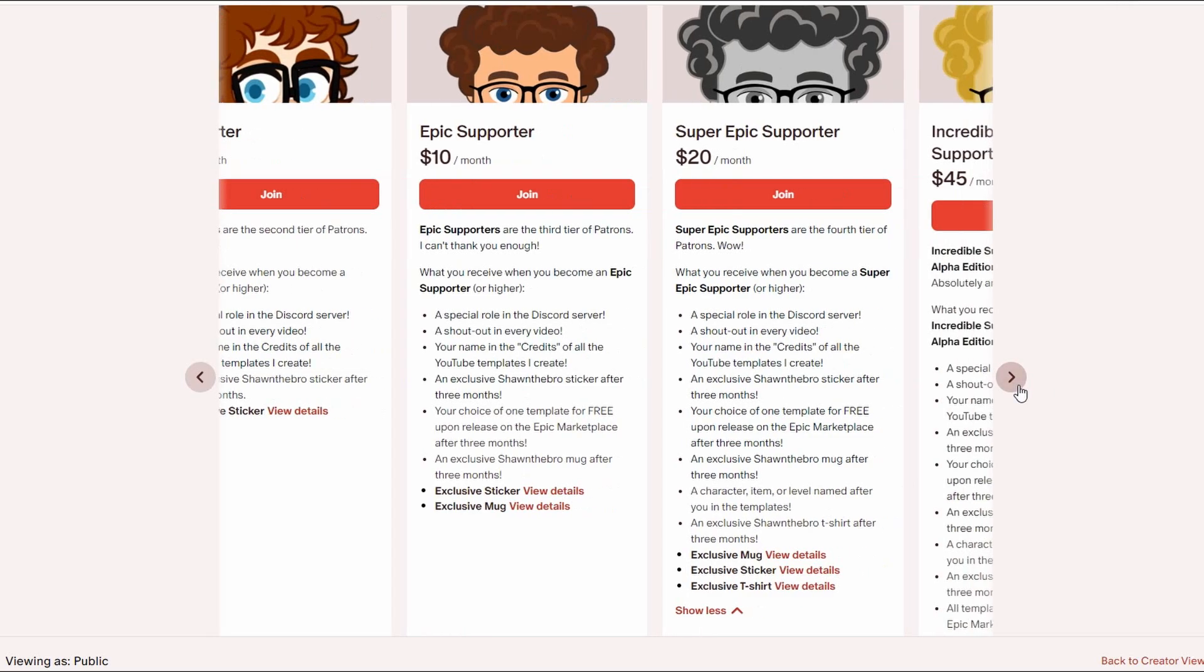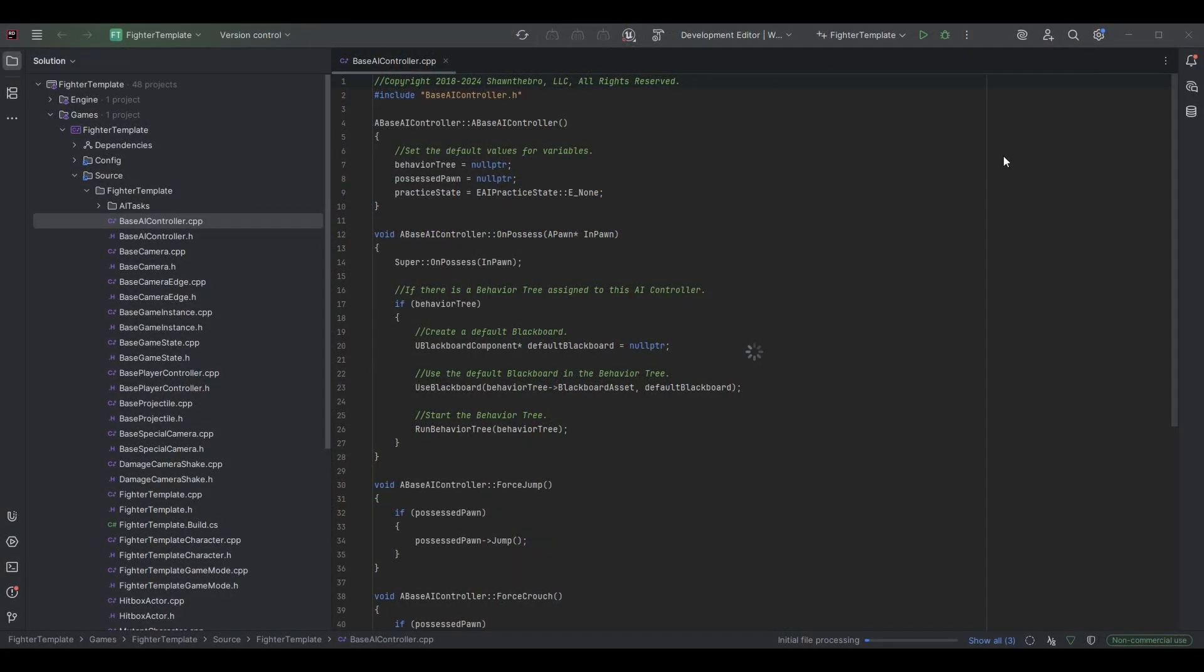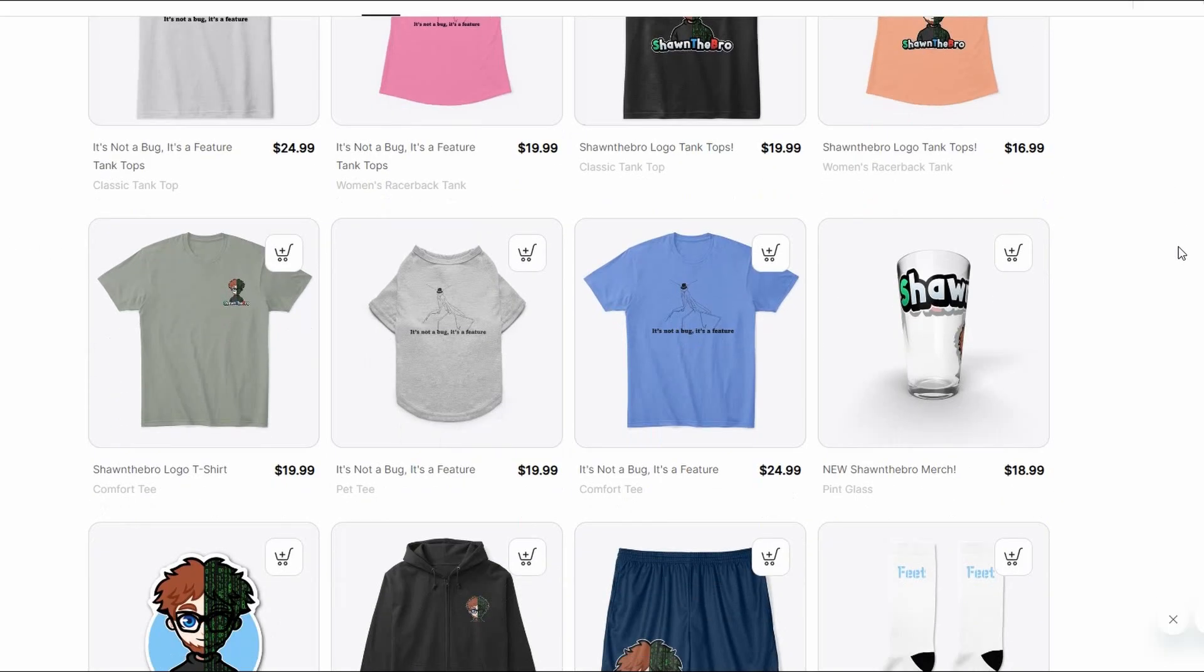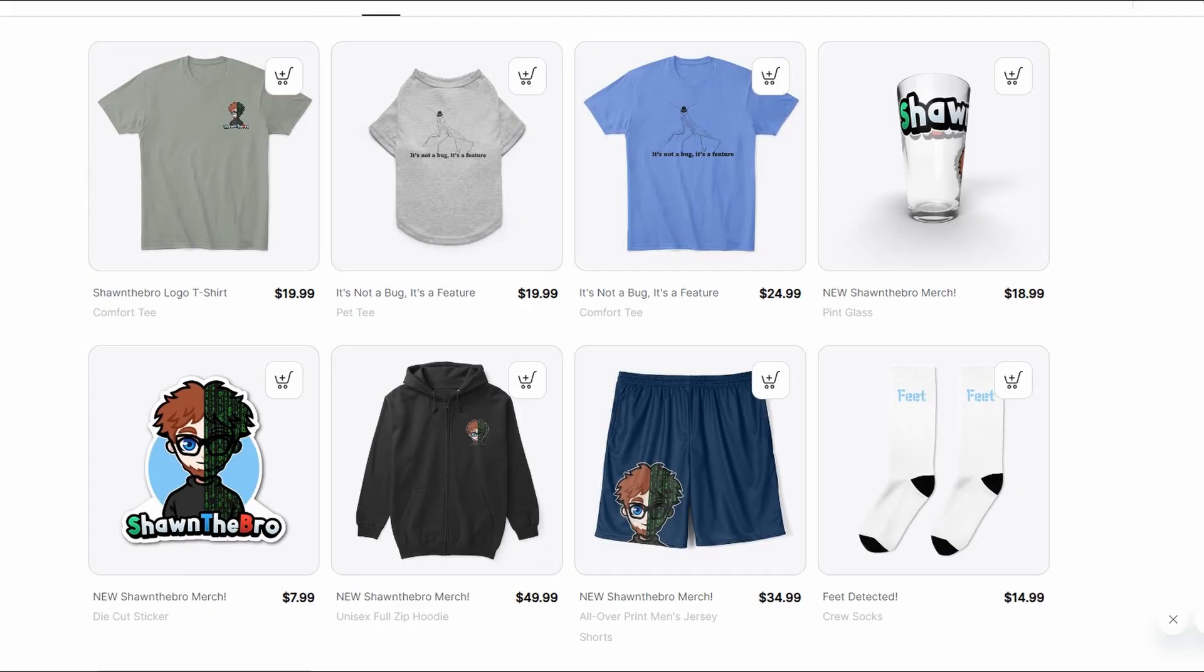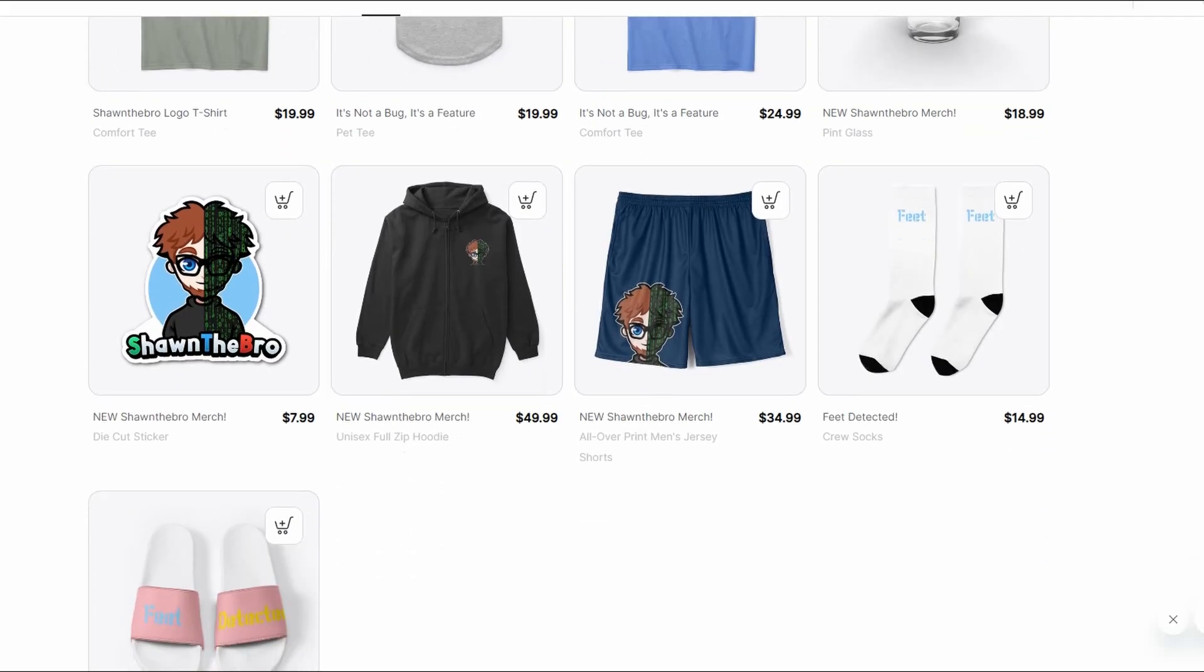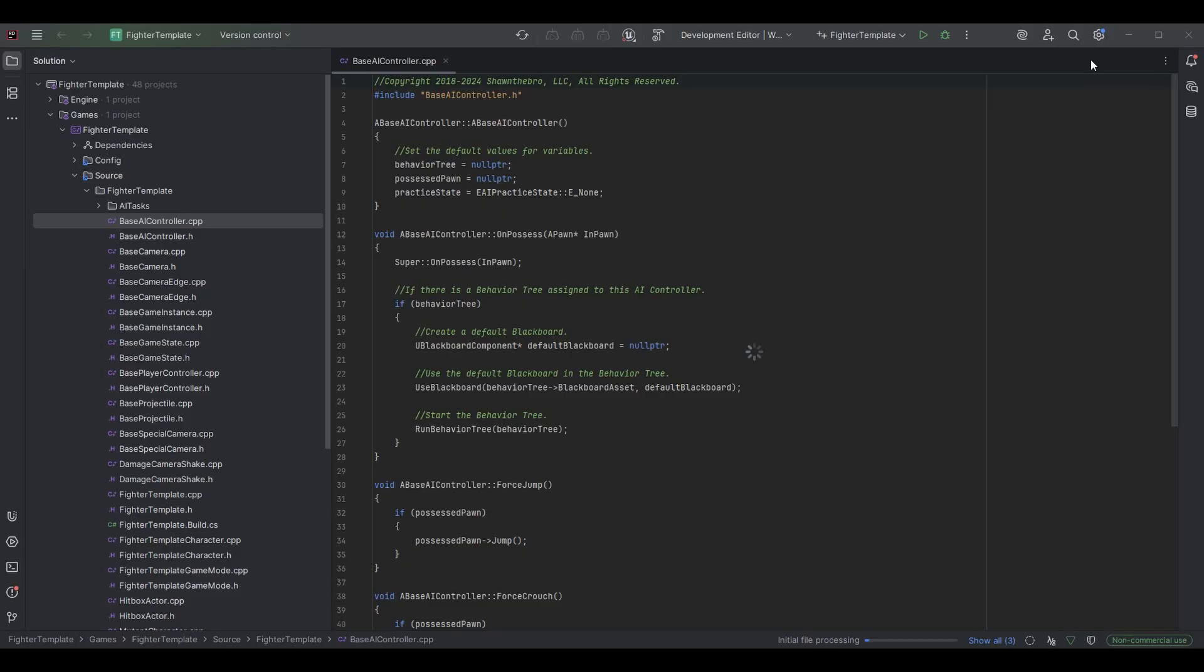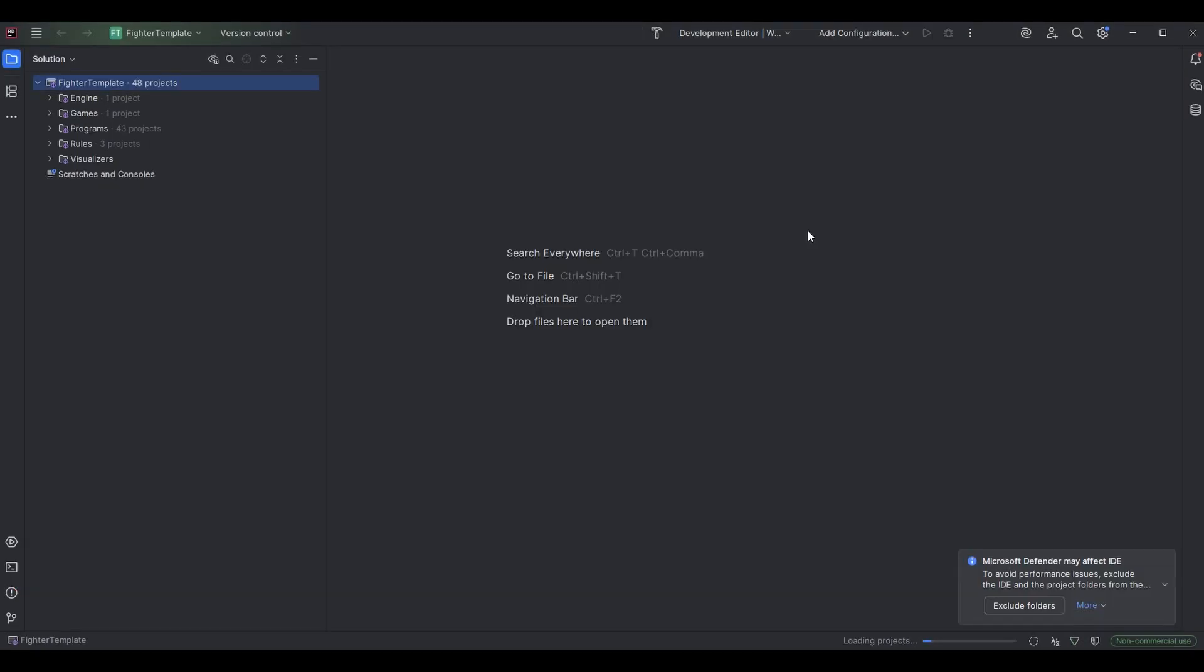If you ran into any problems setting up Rider or any of the JetBrains tools or environments, feel free to join the Discord community. There is a link in the description and I would be happy to help you with any problems there. Thank you so much for watching. I'm Sean the Bro and I'll see you in the next one. Goodbye guys.